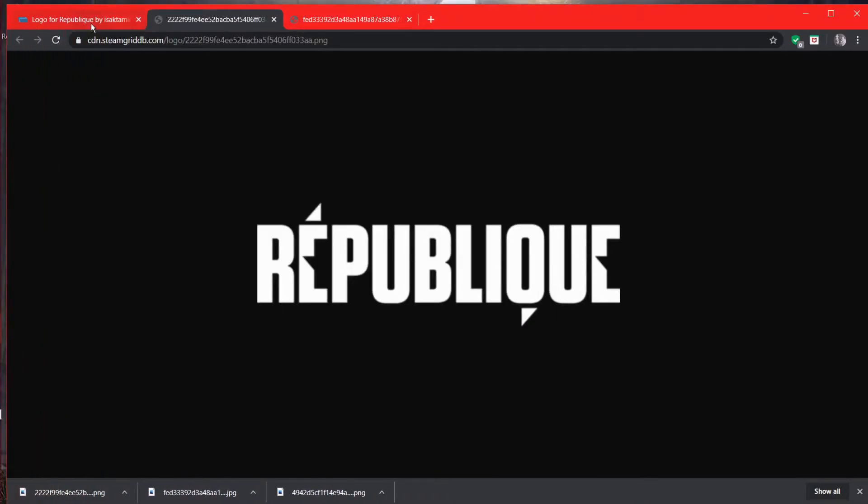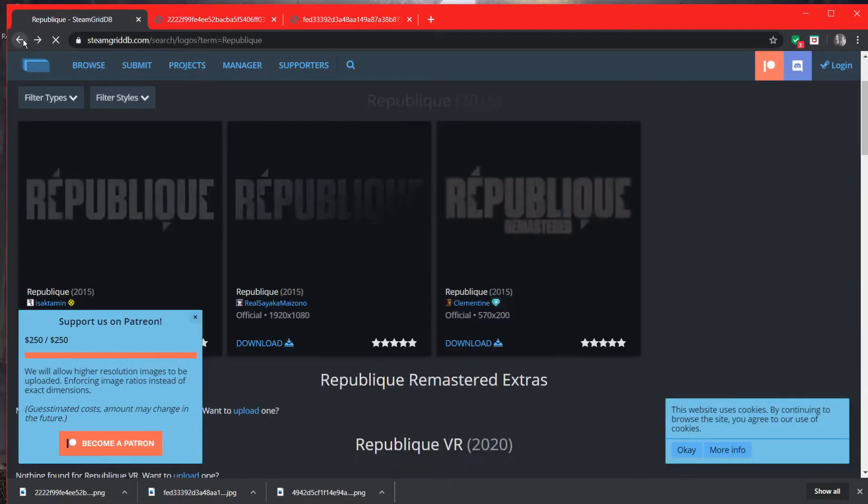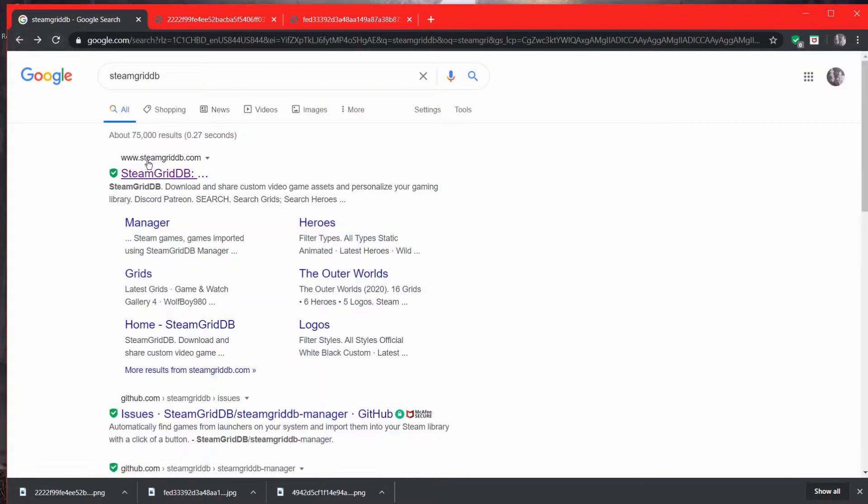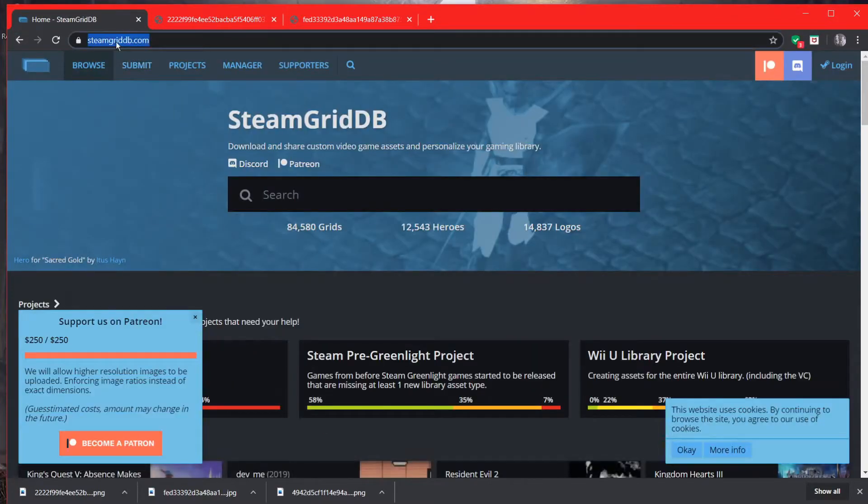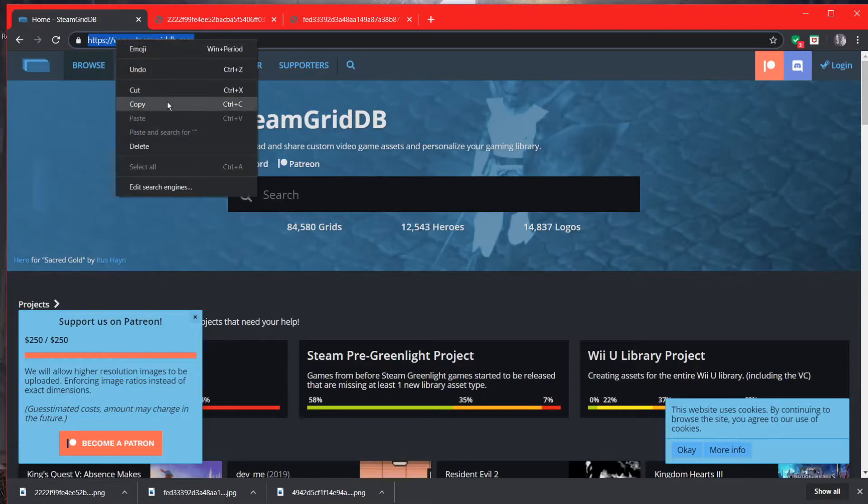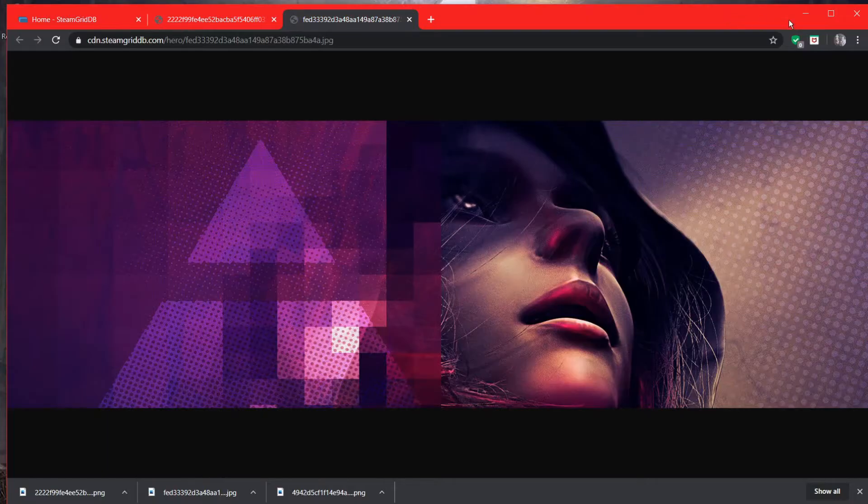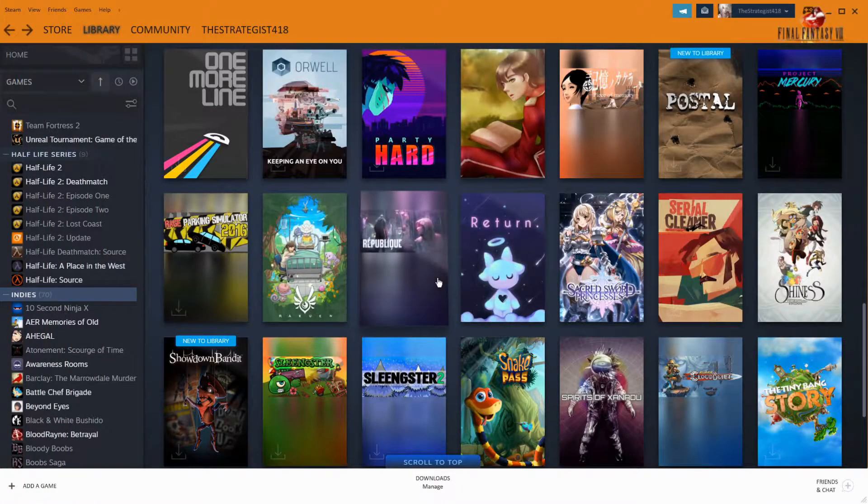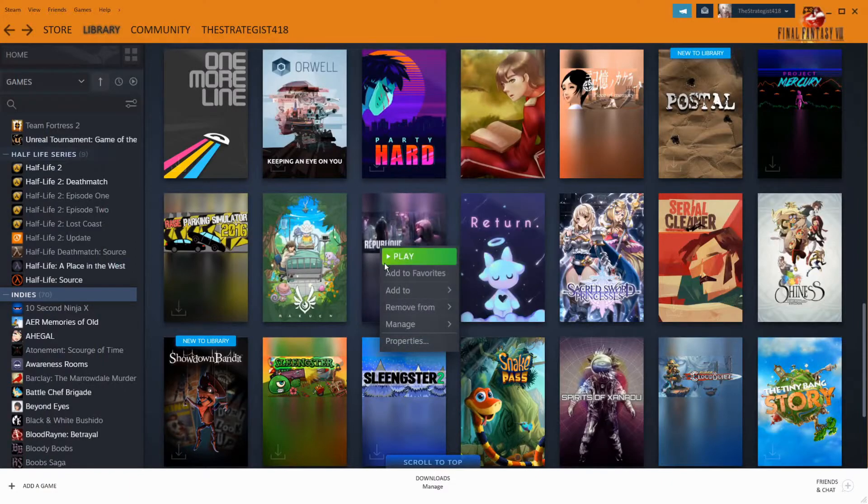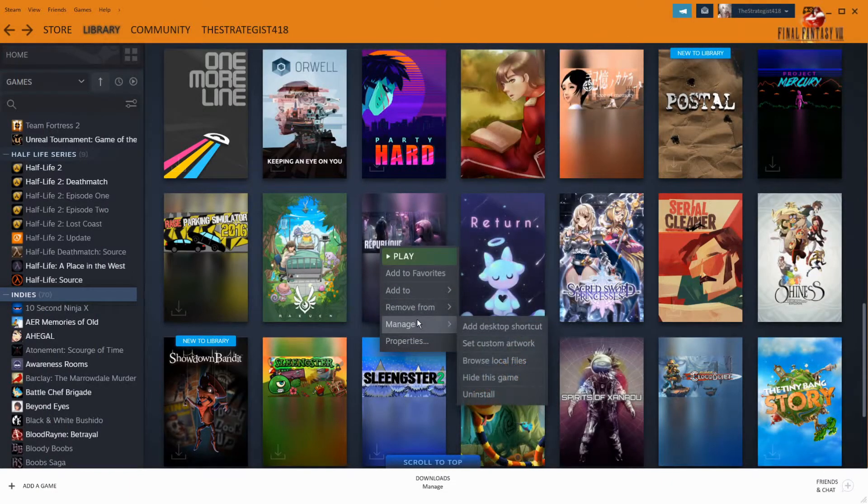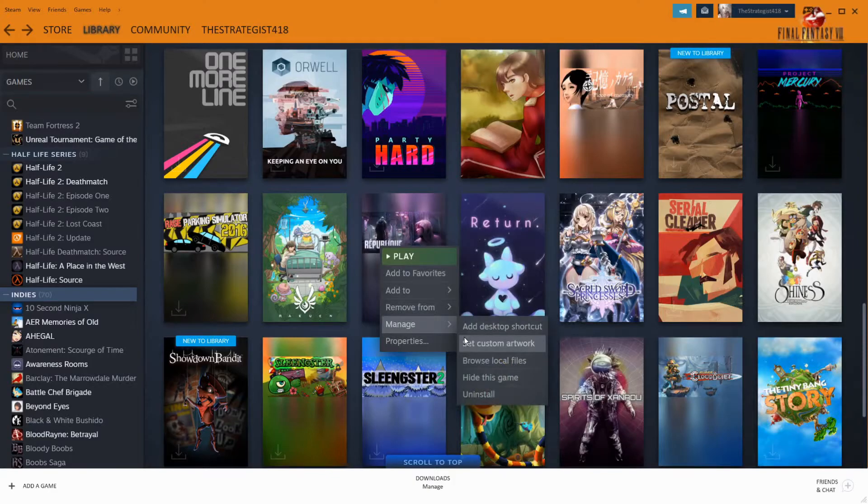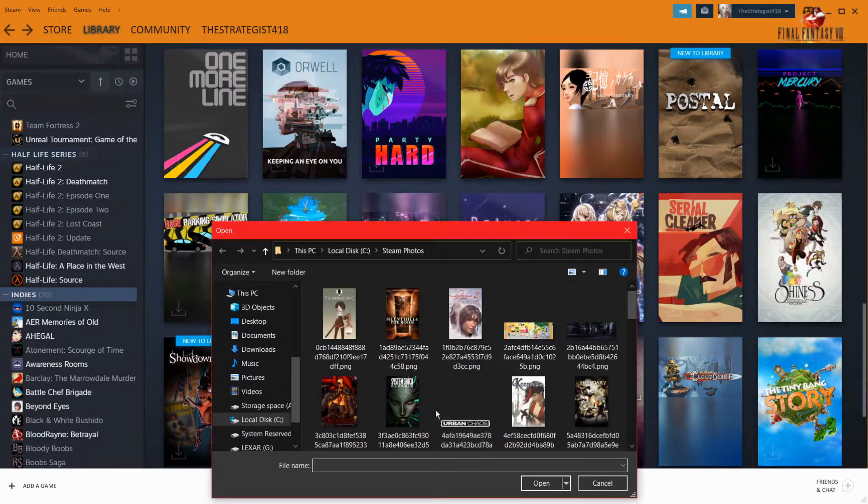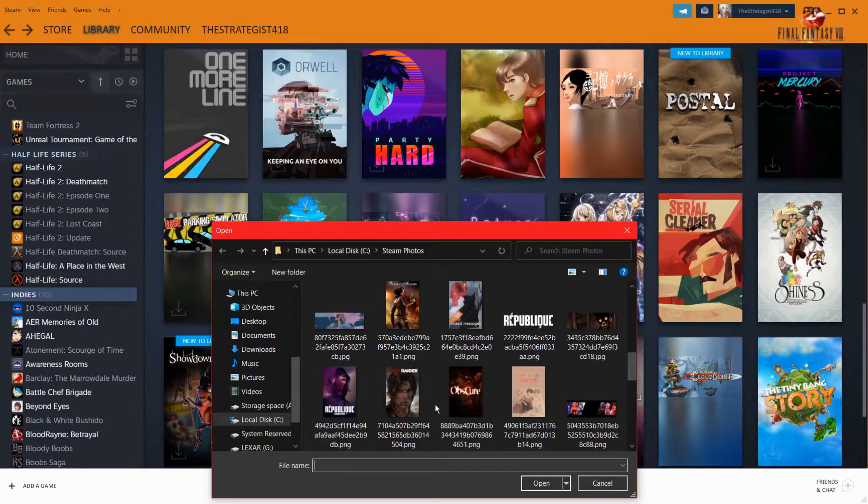Okay. So once you have all three pieces, I'm going to actually get the link for this site and copy it so that I can put it in the description for you guys. So once you get all three of those, you're going to go back to your Steam account and then go to manage, set custom artwork, and then you're going to find your artwork.